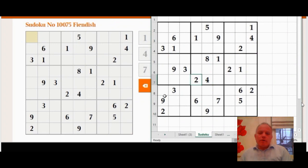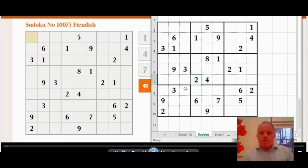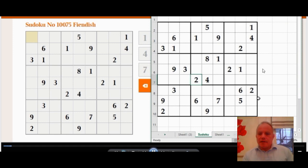Hello and welcome to Cracking the Cryptic. Today we're looking at today's fiendish puzzle, which I've written up in Excel. There's the fiendish puzzle from the Times, and it's my Excel version.